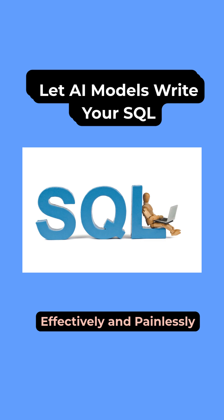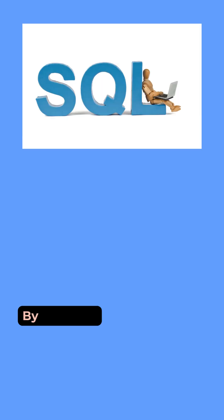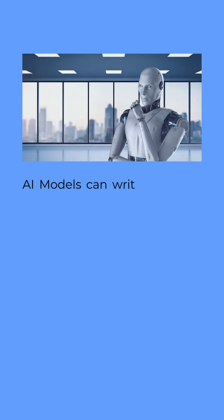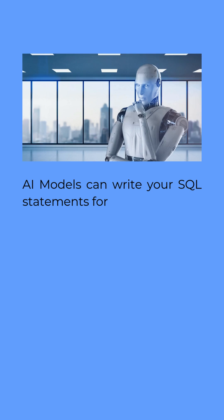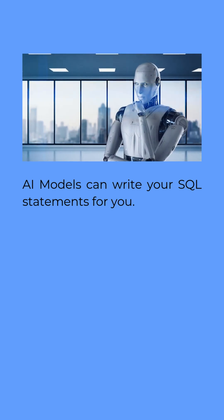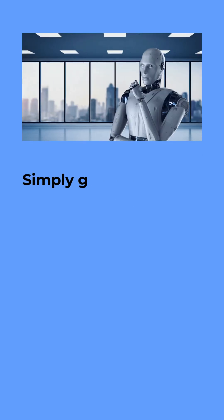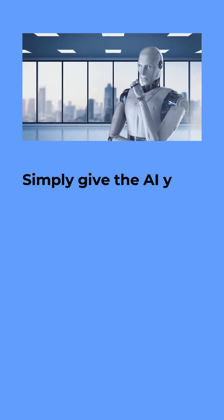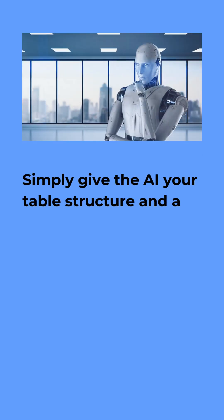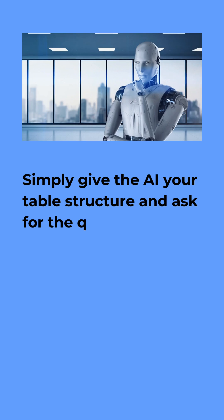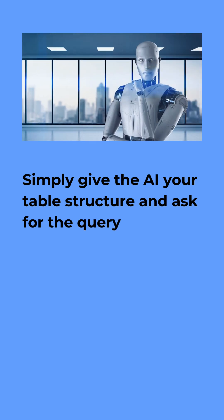Let AI write your SQL effectively and painlessly. AI models can write your SQL statements for you. You don't need any special tool. Simply give the AI model your table structure and ask for the query.